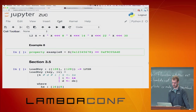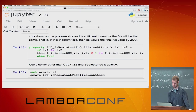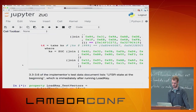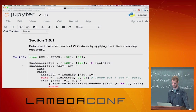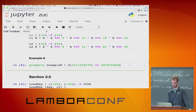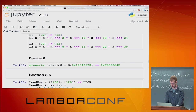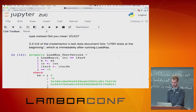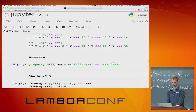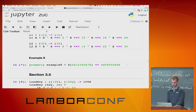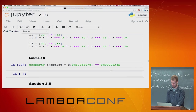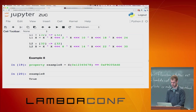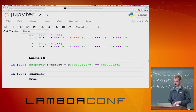We can just evaluate example 8 because that's like a boolean. You can write little things like this to check your work along the way.